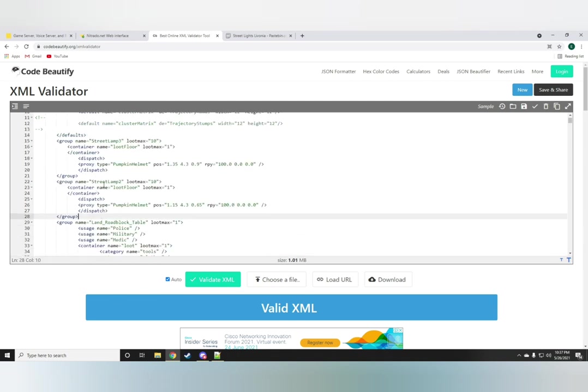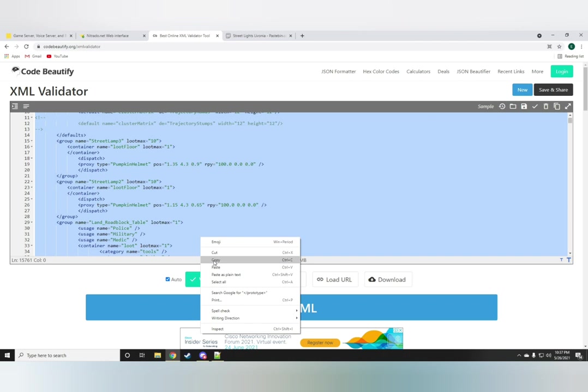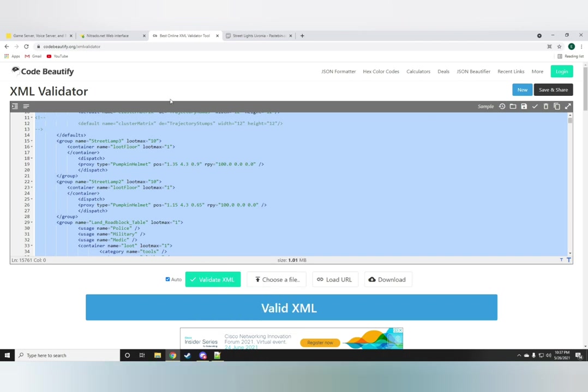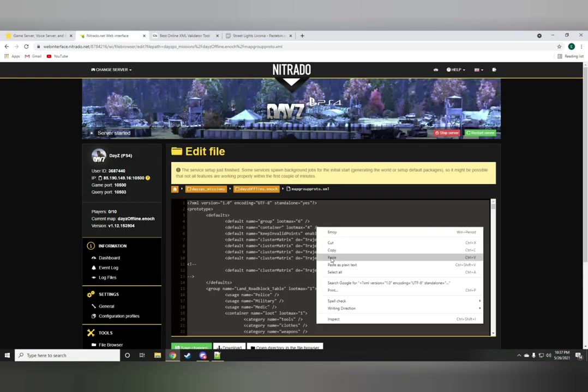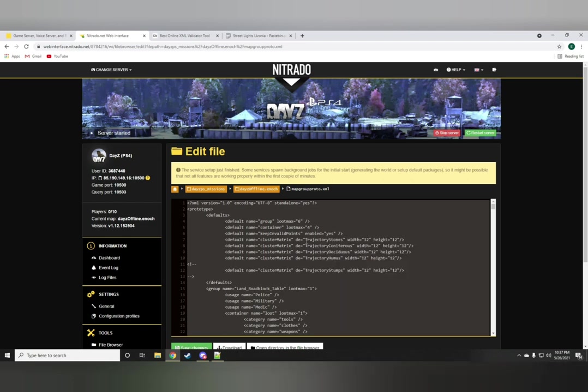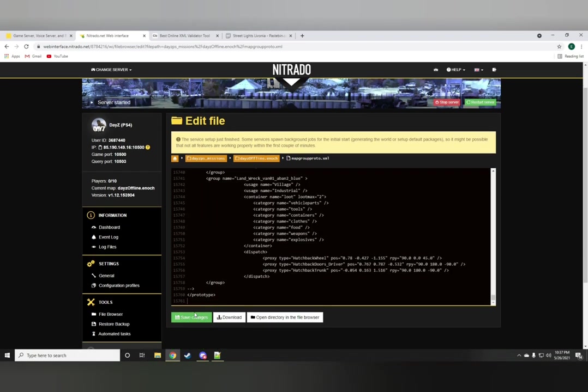Now if you've done anything wrong it'll tell you that XML is not valid and obviously that's a no-go so make sure you do it correctly. And if it's valid just go ahead and paste it onto the map group proto folder.